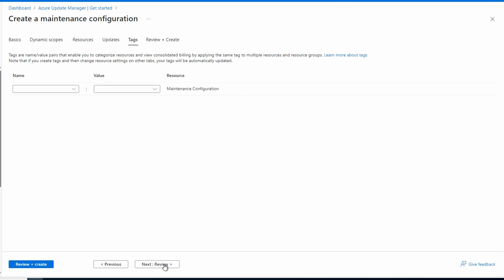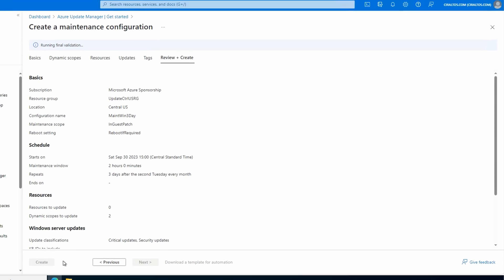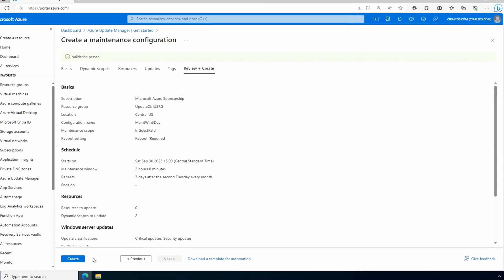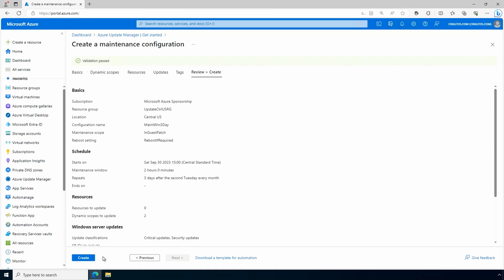We'll go next to tags. Add tags as needed. We'll go to review and create. And once validation passes, click create.